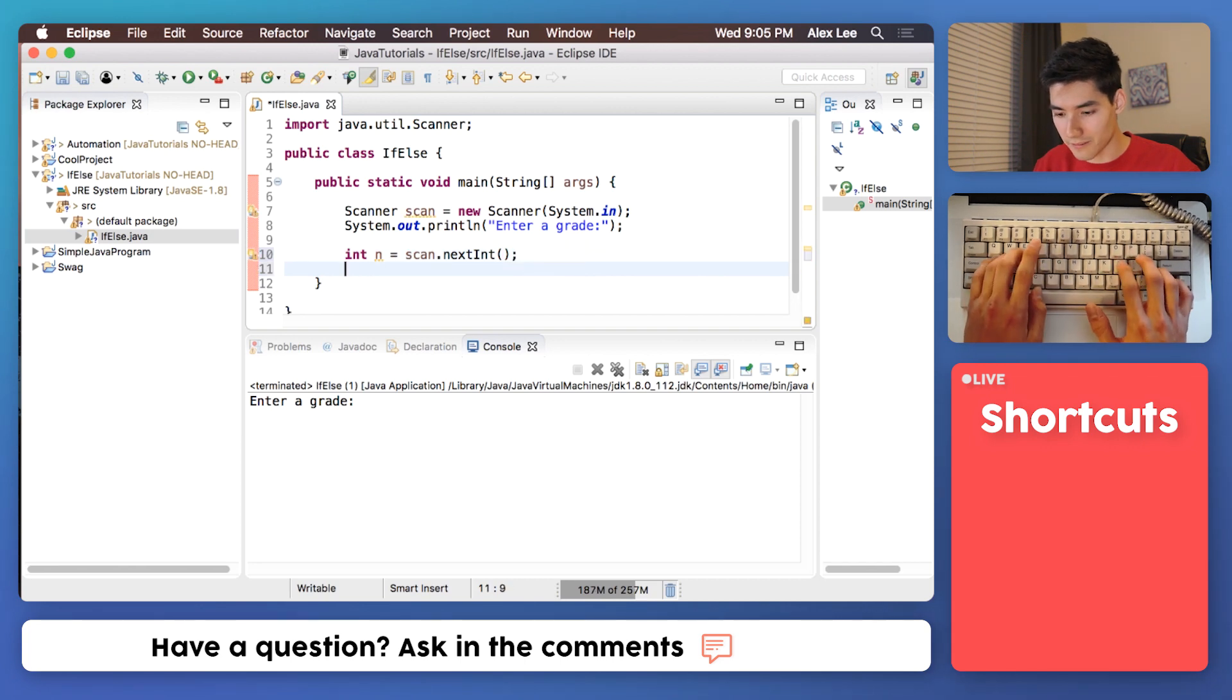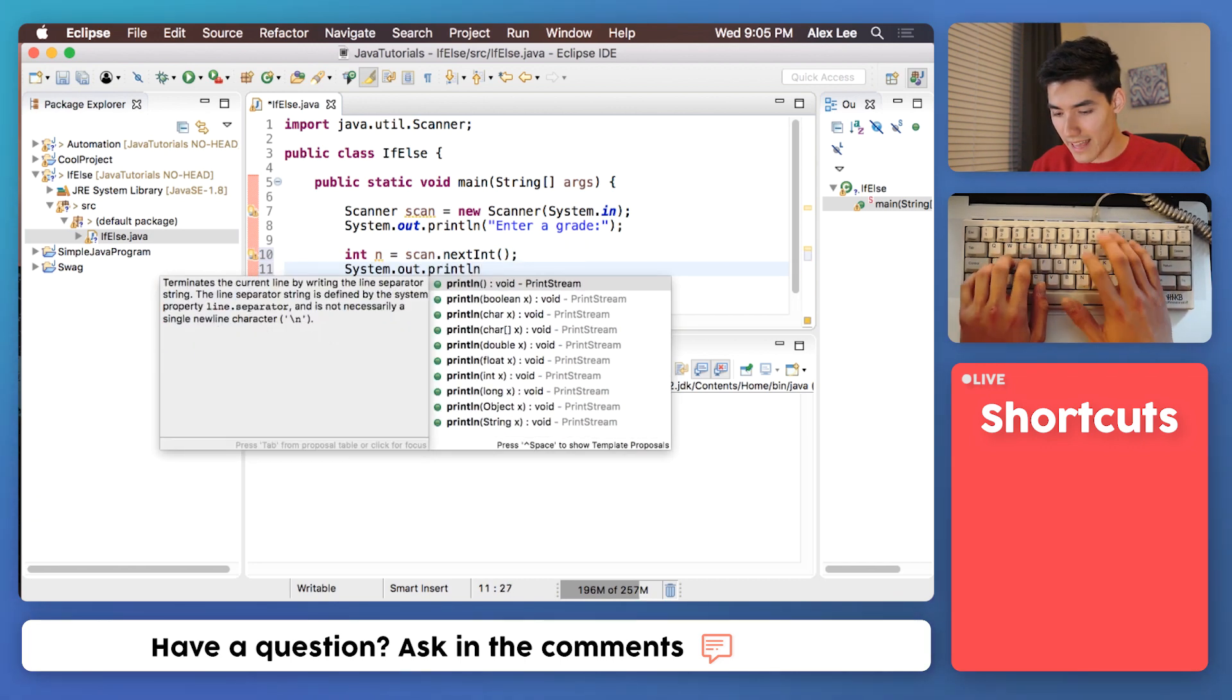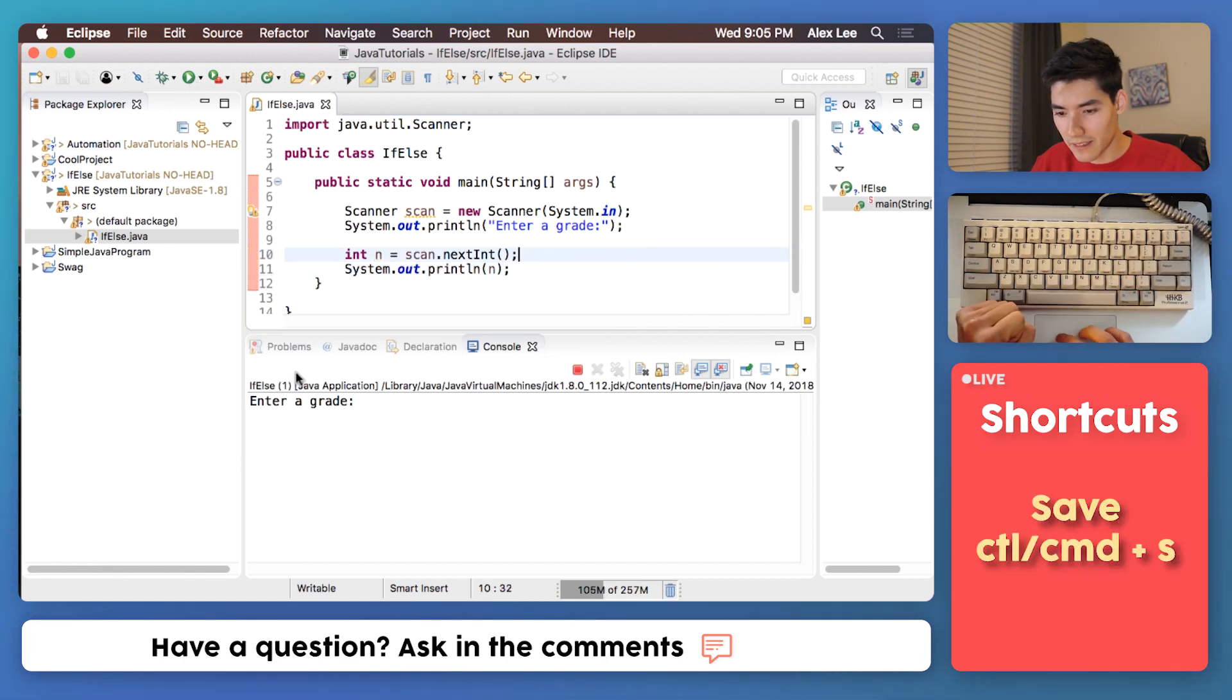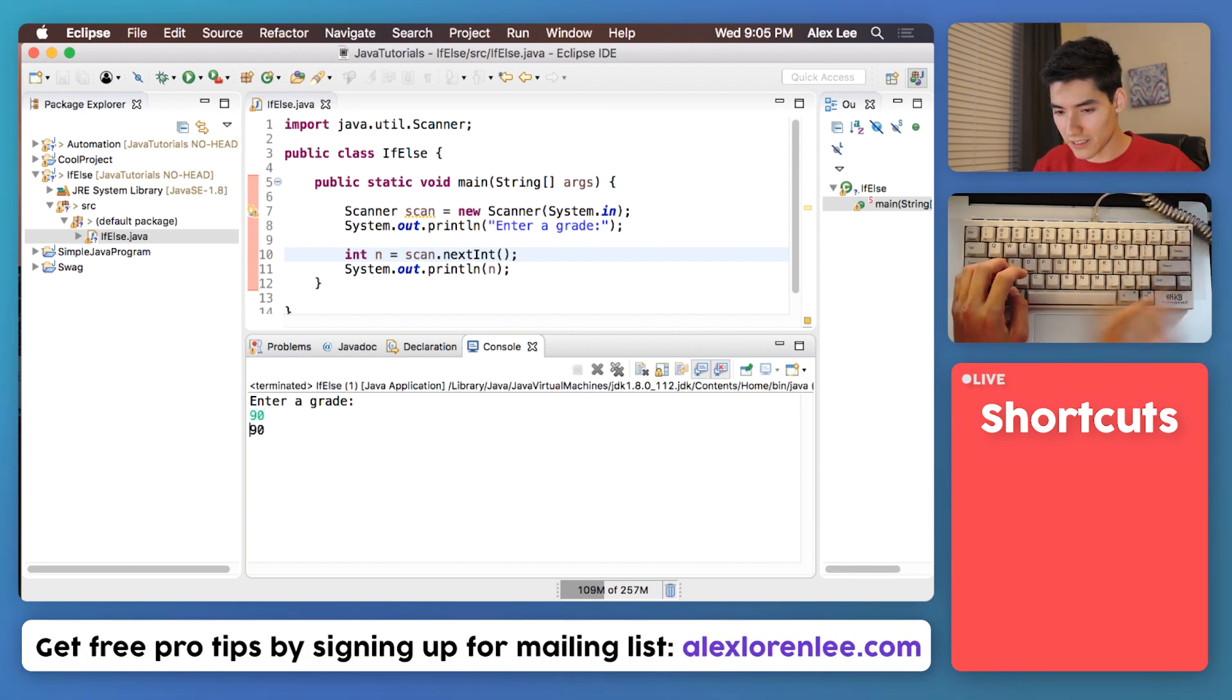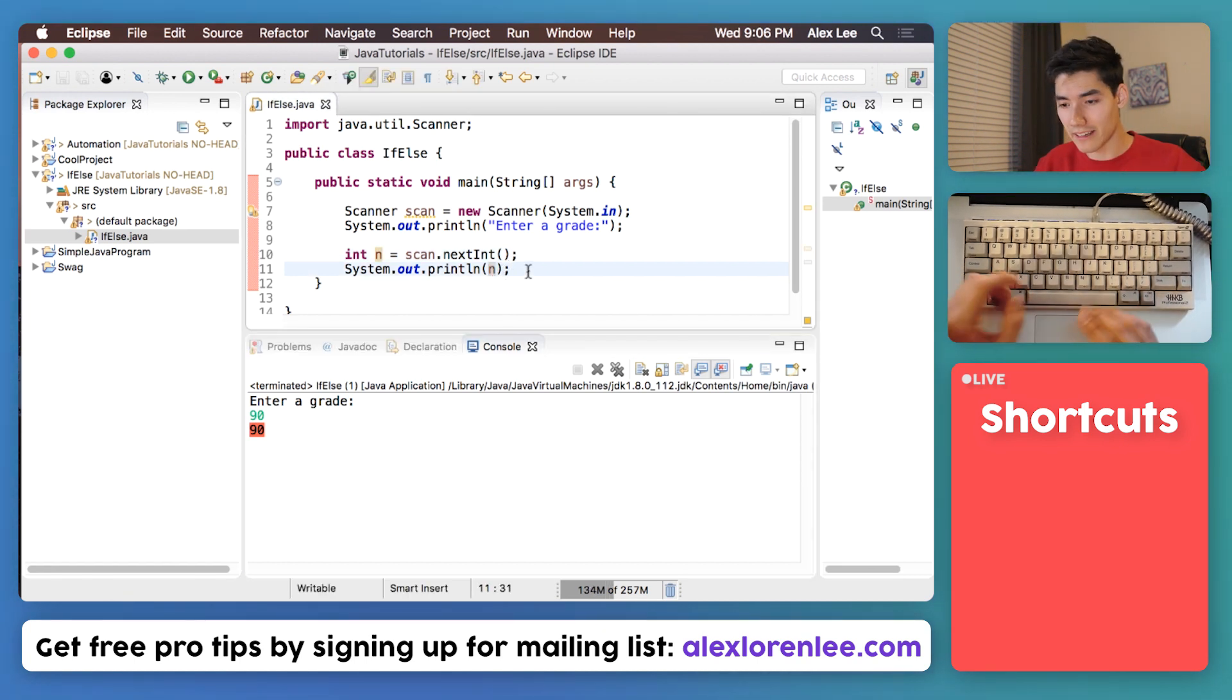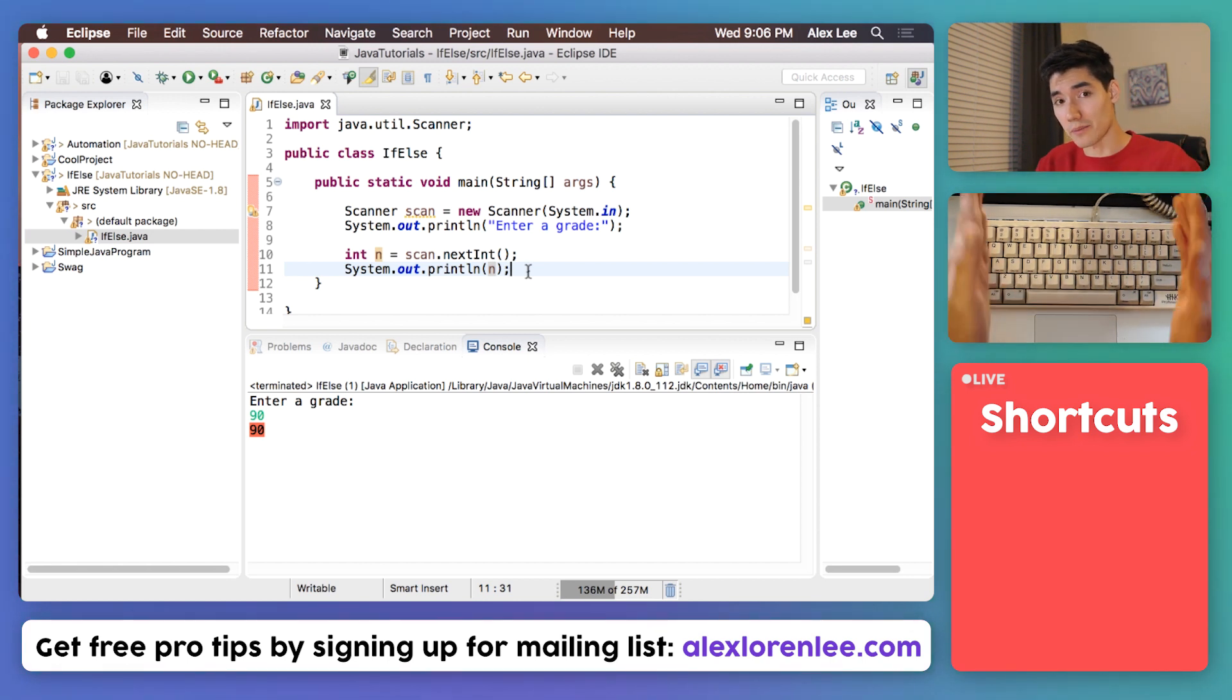And for proof of concept we'll just print out n to see what it actually is. So we'll run it, you say enter a grade, I can type in here, I'll say like 90 and hit enter, and that'll print back out 90. So we know that n is whatever you enter, but now we want to set up our cases. If it's 90 to 100 we give an A, if it's 80 to 90 we give a B, and so on.